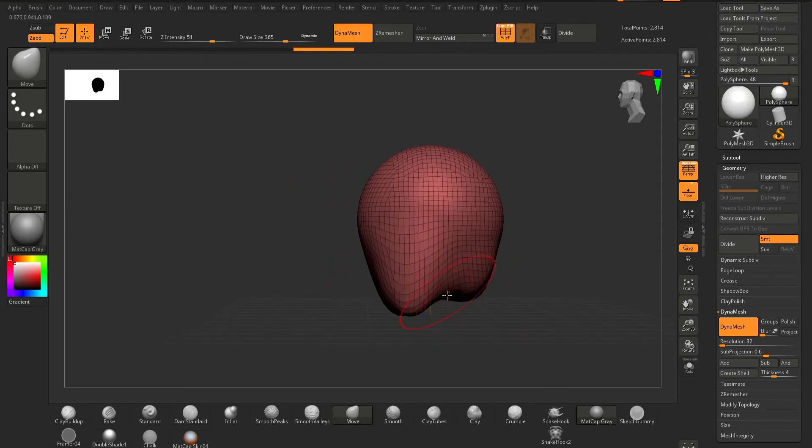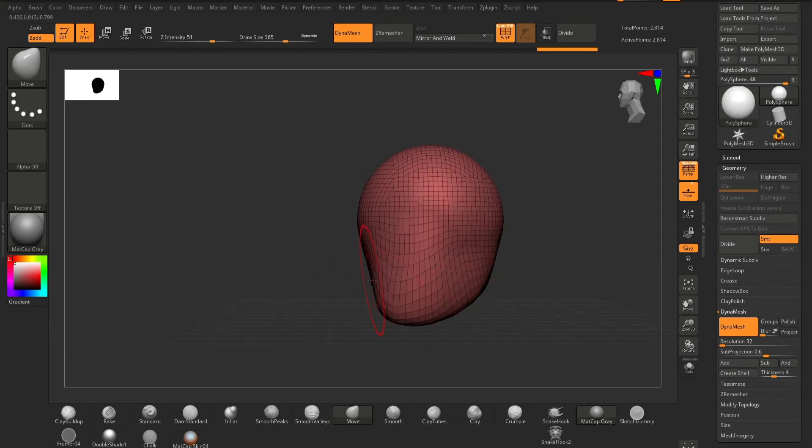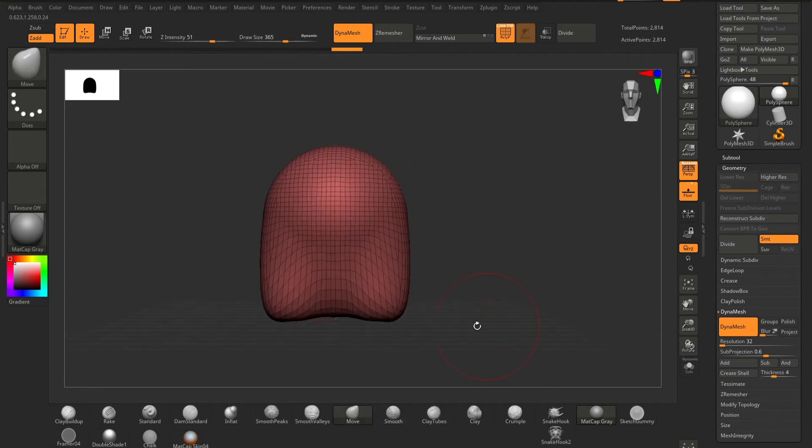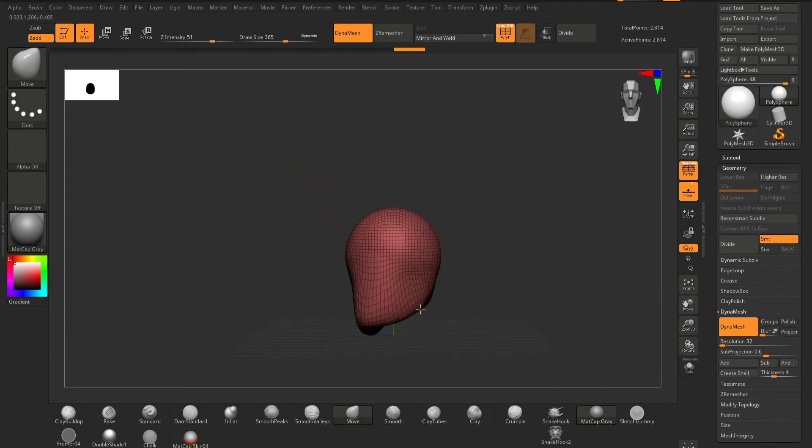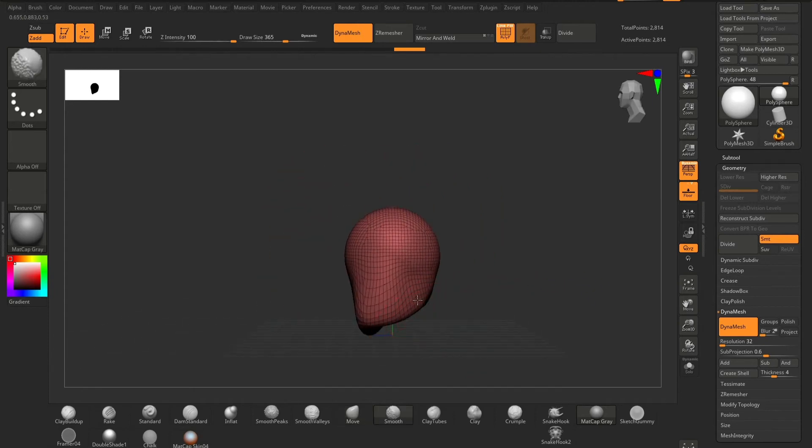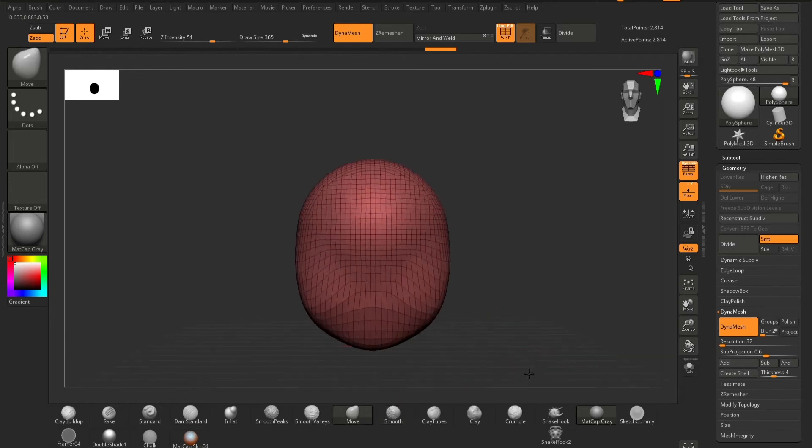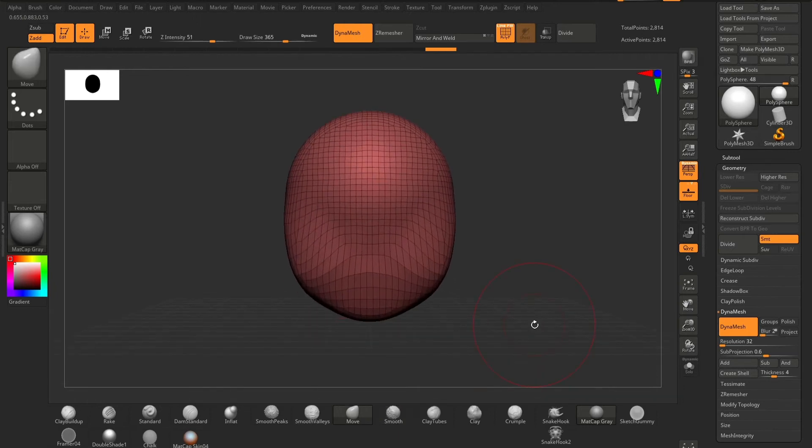However, if you're just doing small things or doing parts of things such as items or additions to your sculpt, I would find a Dynamesh sphere really helpful.